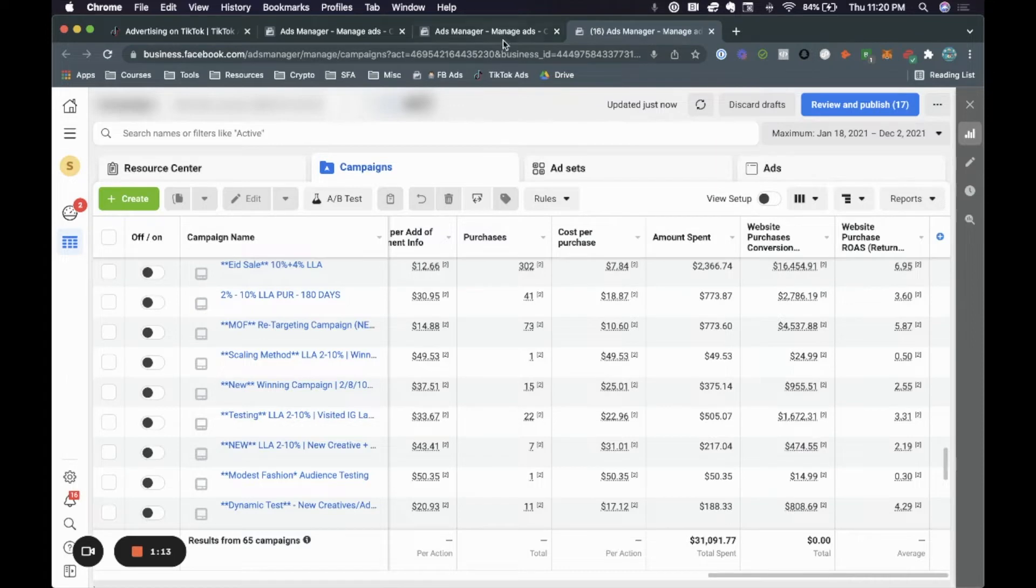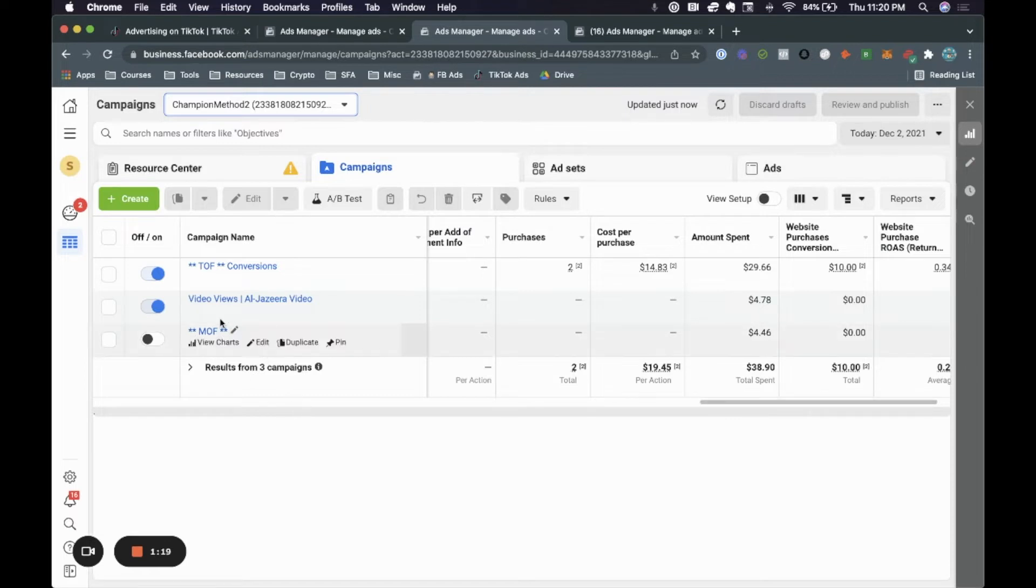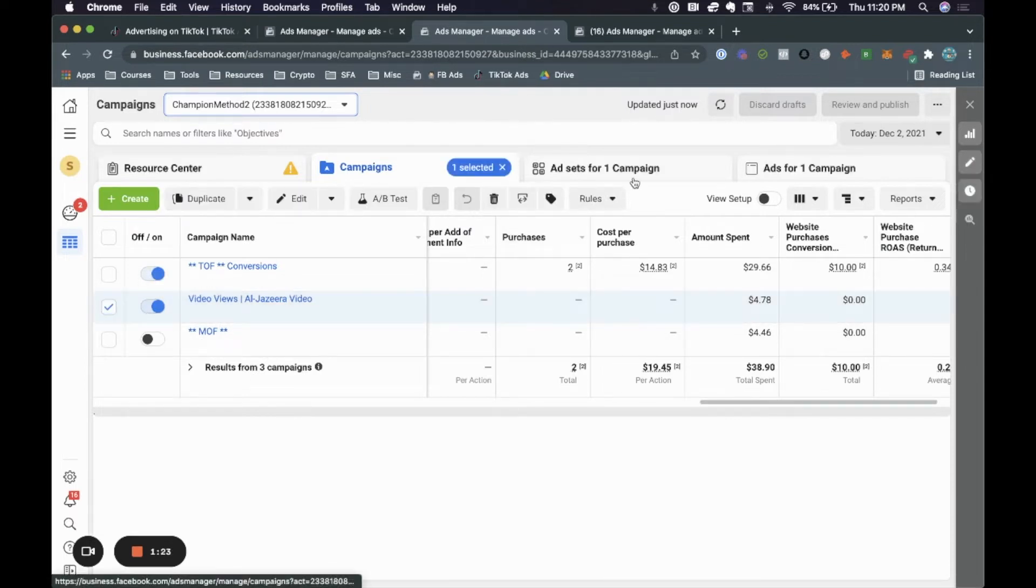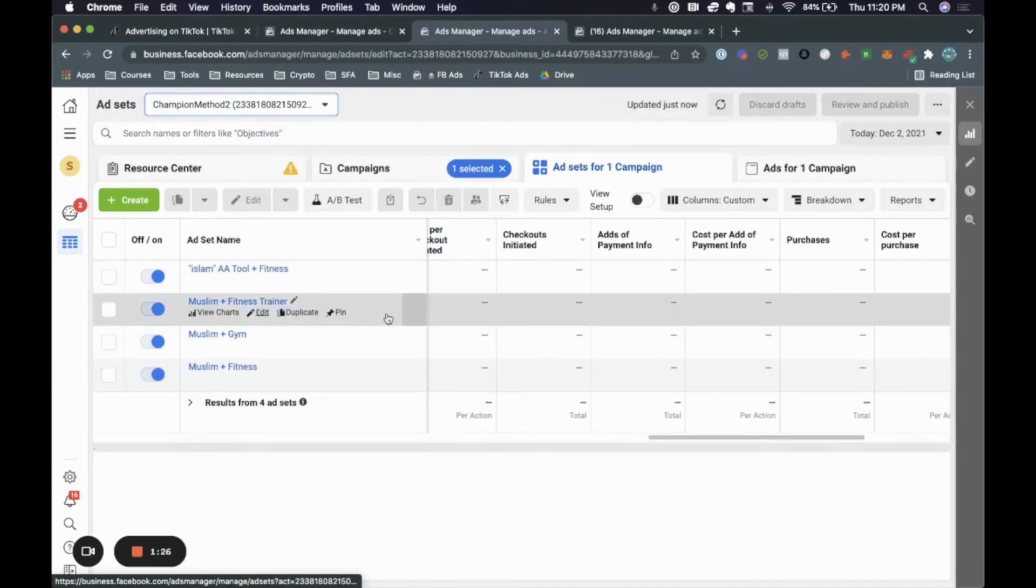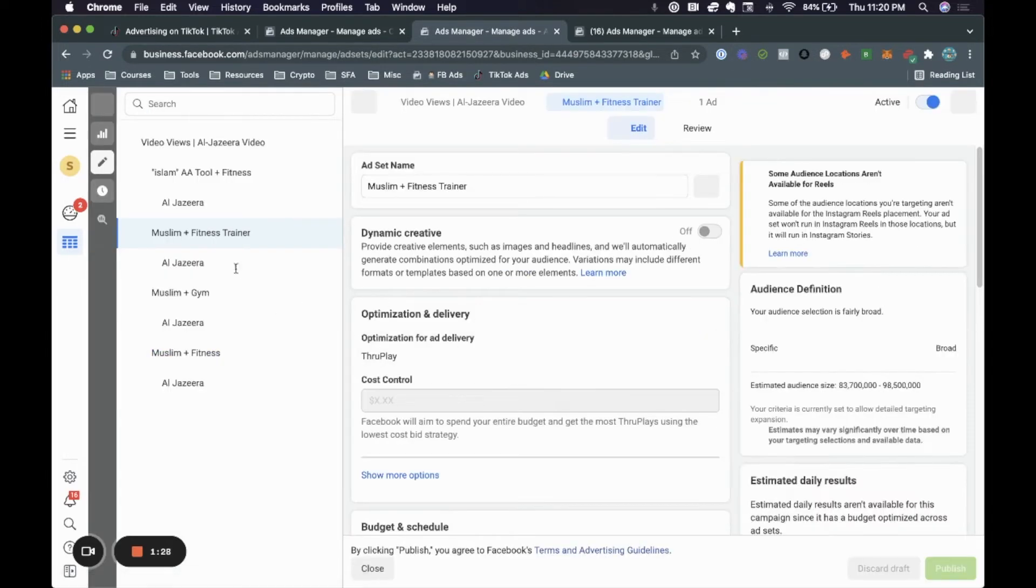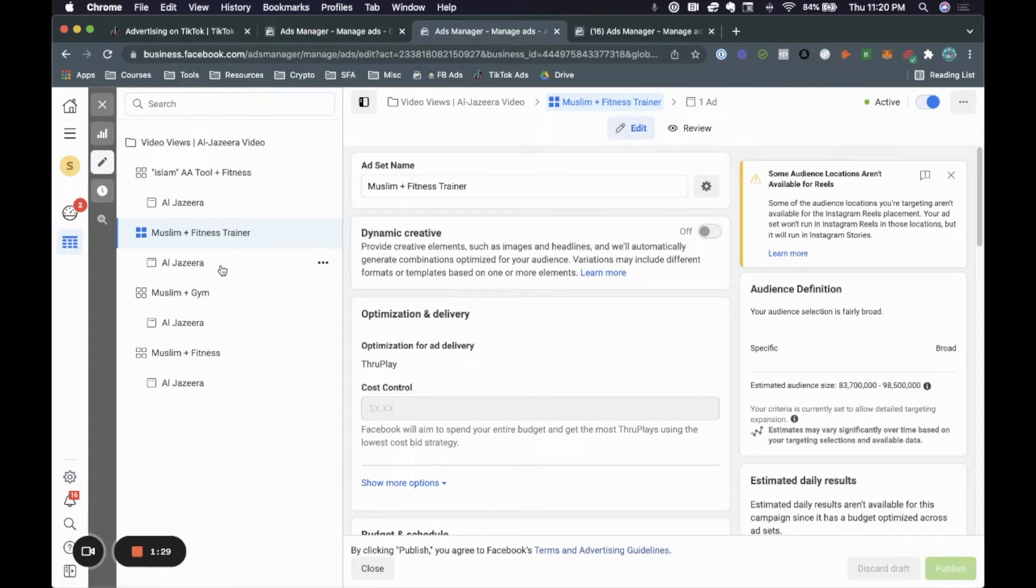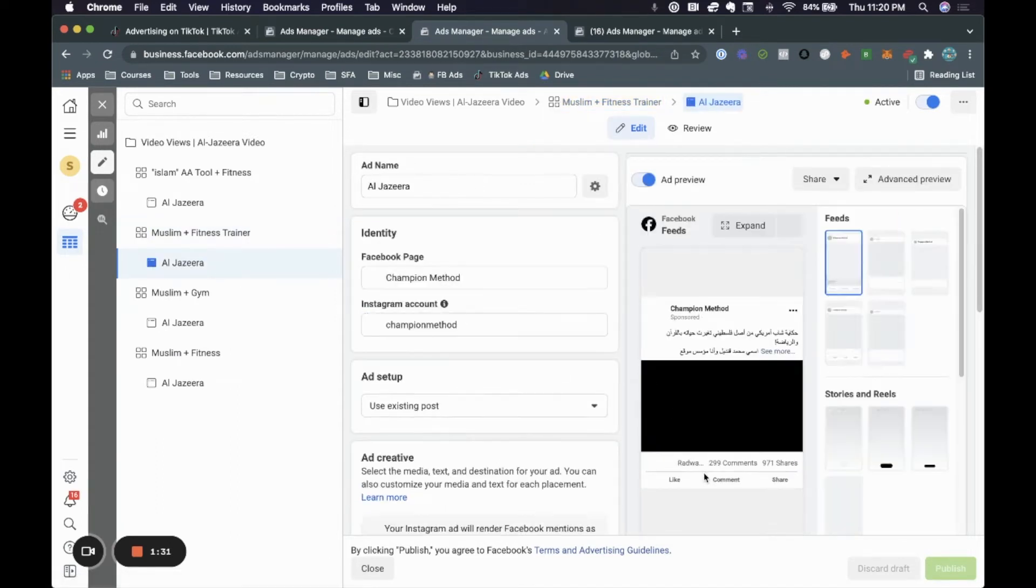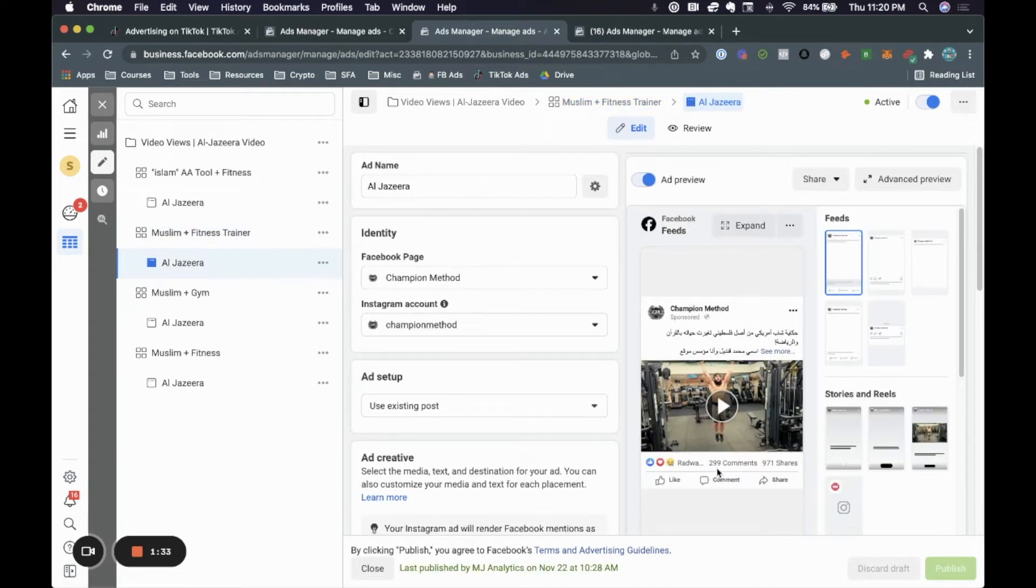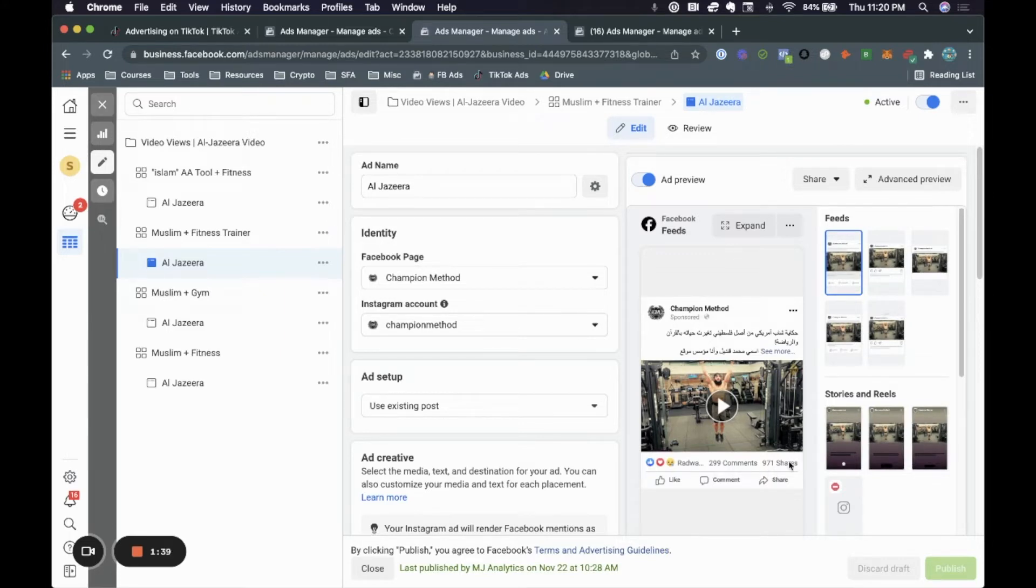So first thing you want to do is actually go ahead and jump into the ad account that you're going to run this. So first thing you need to do is actually identify the actual ad that you want to use. So we'll go ahead and find that ad. As you can see here, for me, it would be this ad here. Here we have 299 comments and we have 971 shares. Make sure you watch till the end because I'm going to show you exactly how we got all of these different shares and you could do the same thing for your ad.